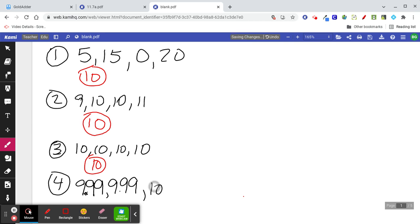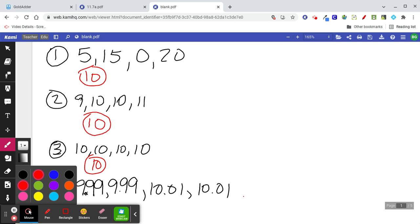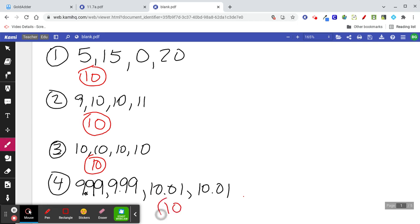Let's do another one: 9.99, 9.99, 10.01, and 10.01. To find the average you add them up and divide by the number of numbers. Add those up — 9.99, 9.99, 10.01, 10.01 — and you find the average is also 10.